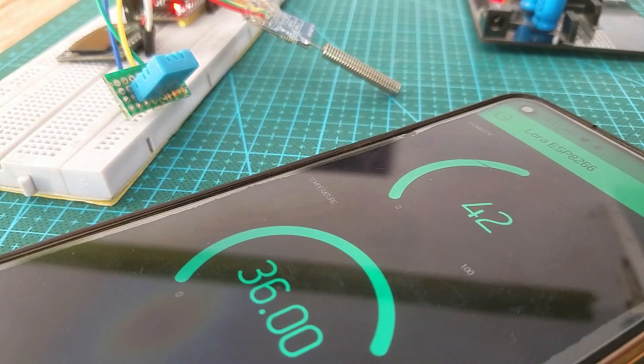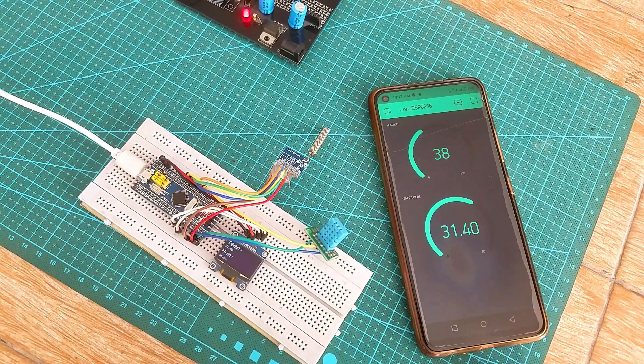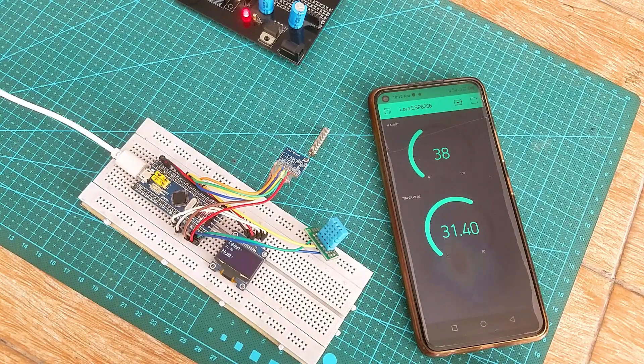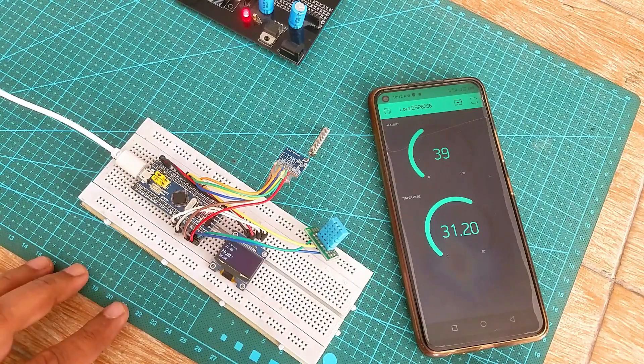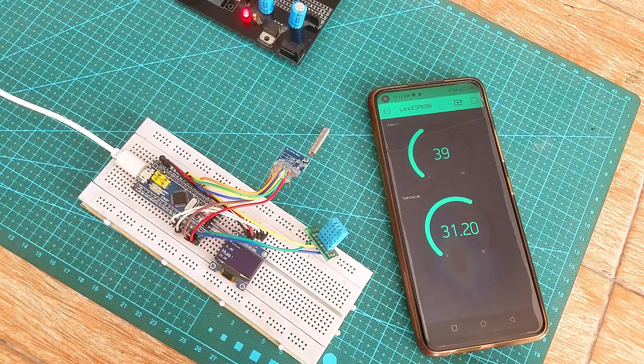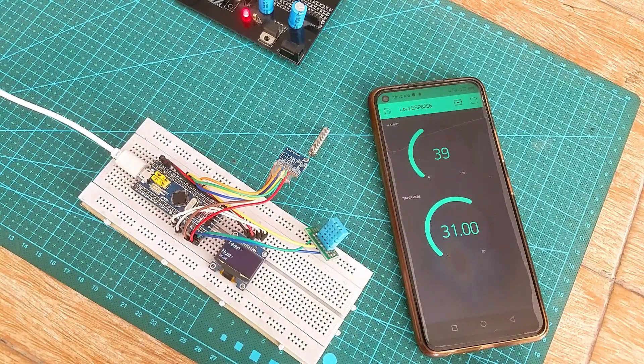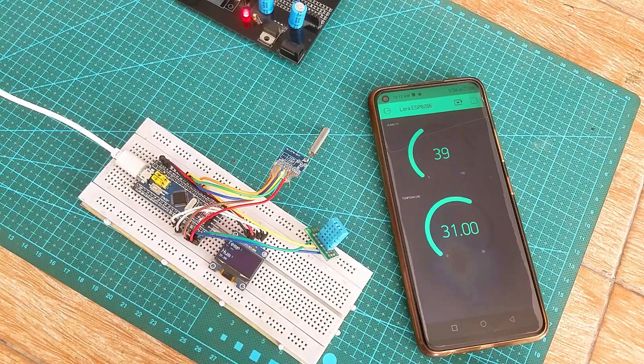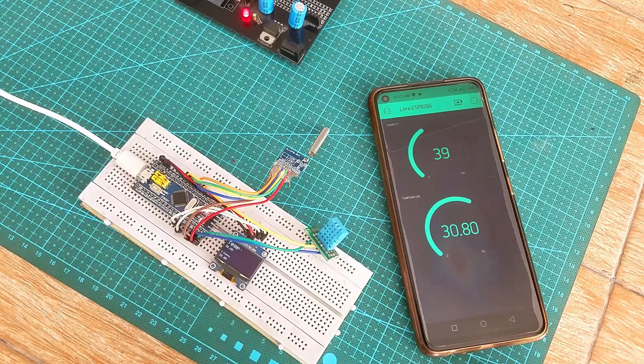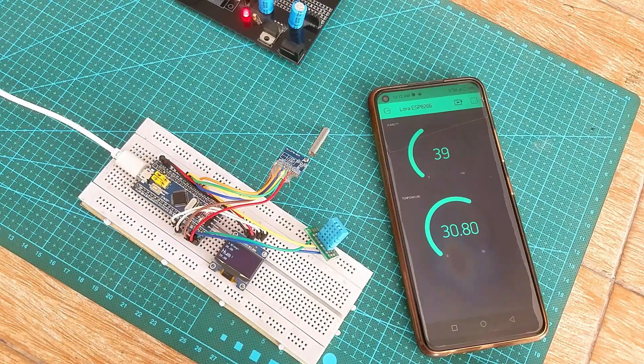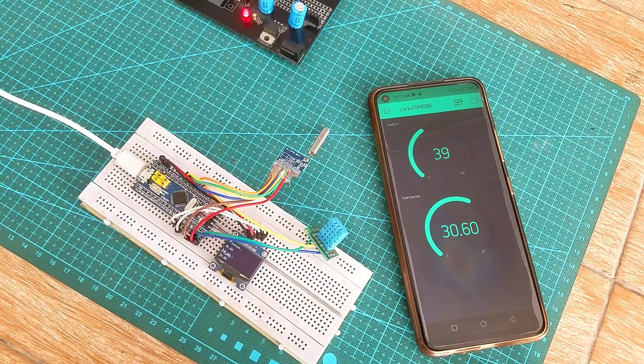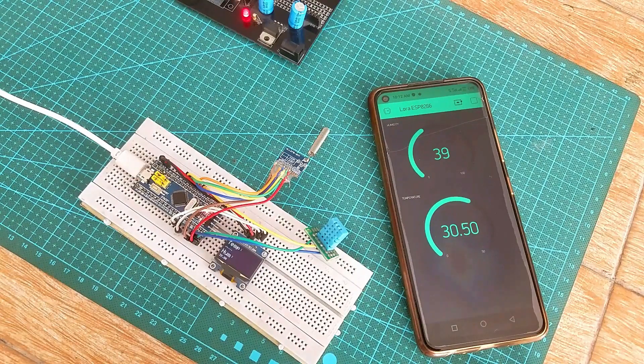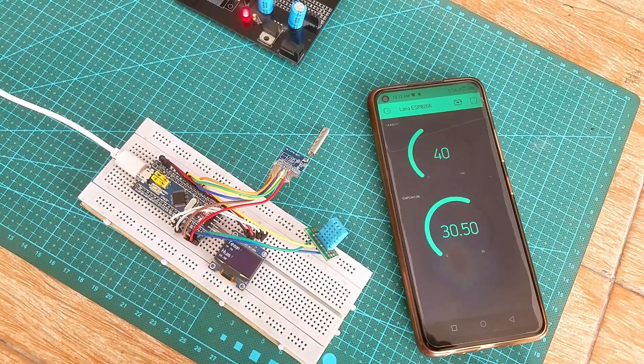Anyways my ESP8266 LoRa gateway is working perfectly. You can go ahead and replace the DHT11 sensor with the other sensors as per your requirement. Now you have got an idea of what you are going to learn after watching this video. Without any further delay. Let's get started.